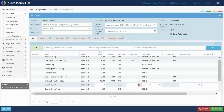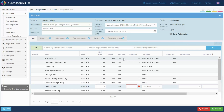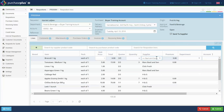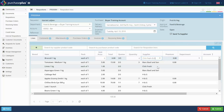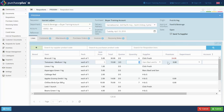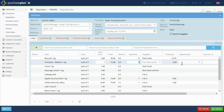If multiple suppliers are offering the same product, you can see the other suppliers and their pricing by clicking on the supplier drop-down. If an alternative supplier is selected, Purchase Plus will automatically display the additional cost for this purchasing decision as the premium.